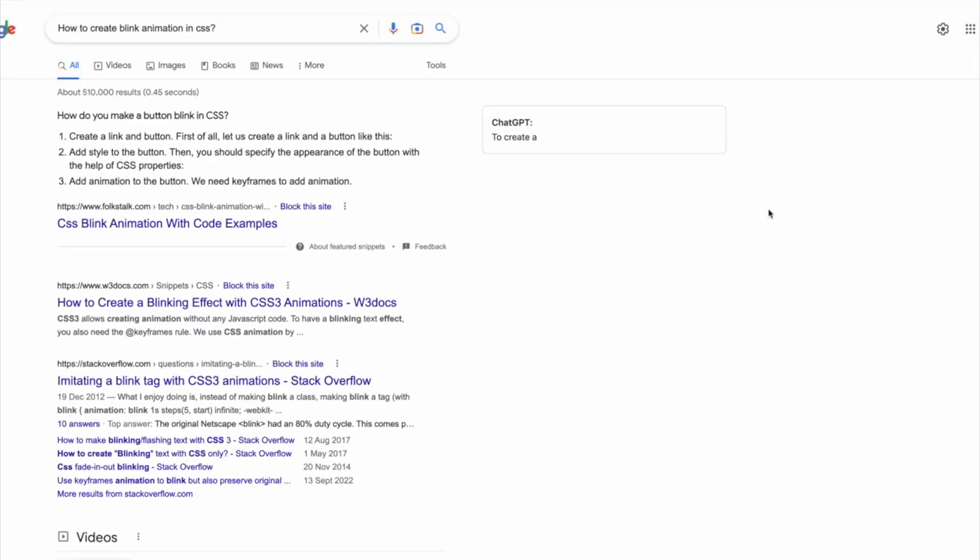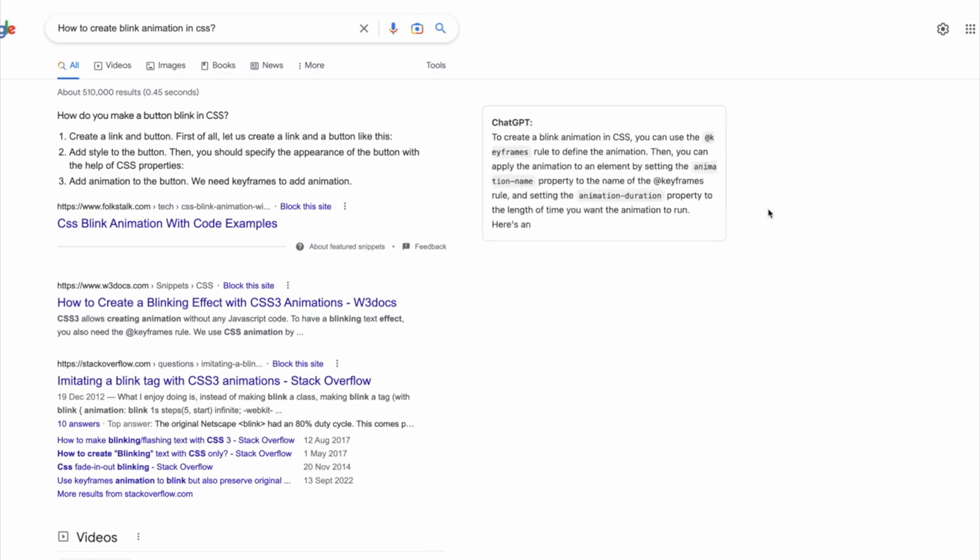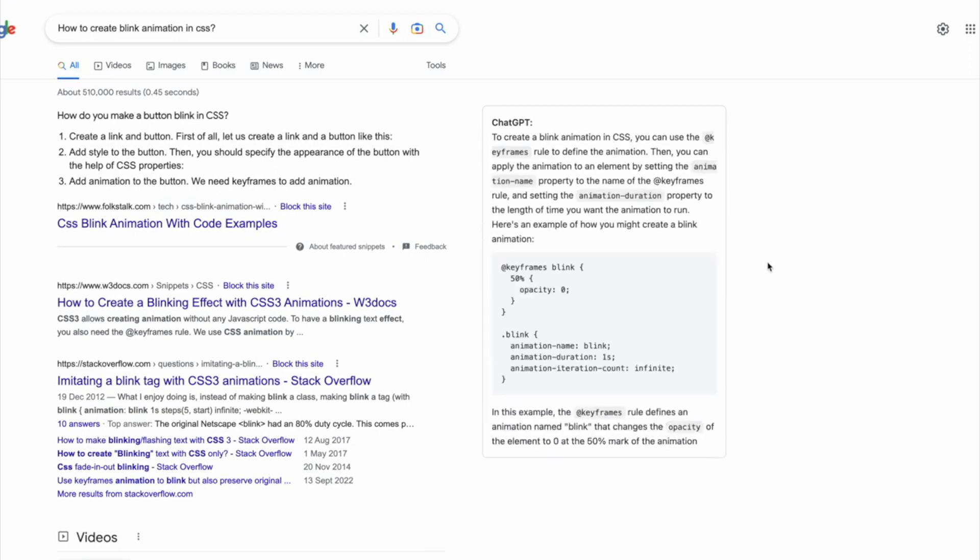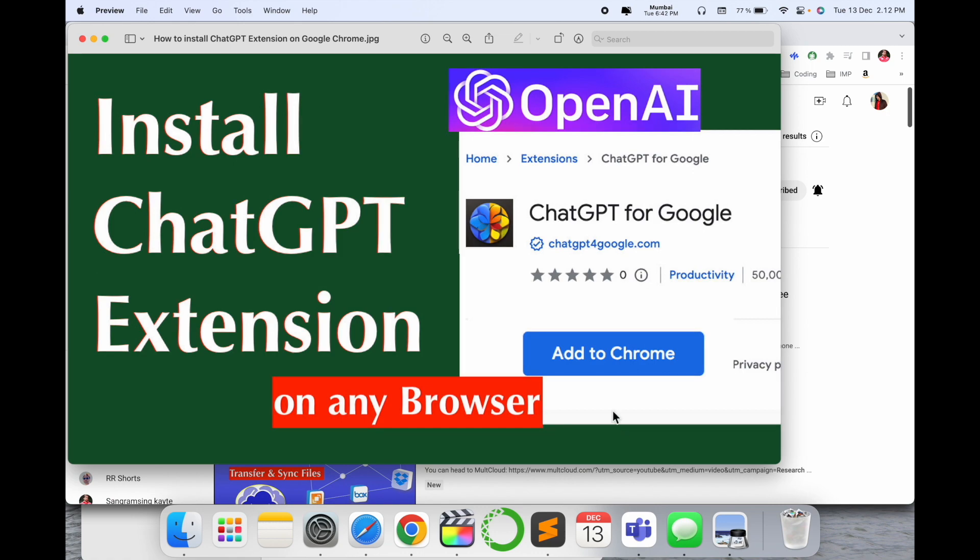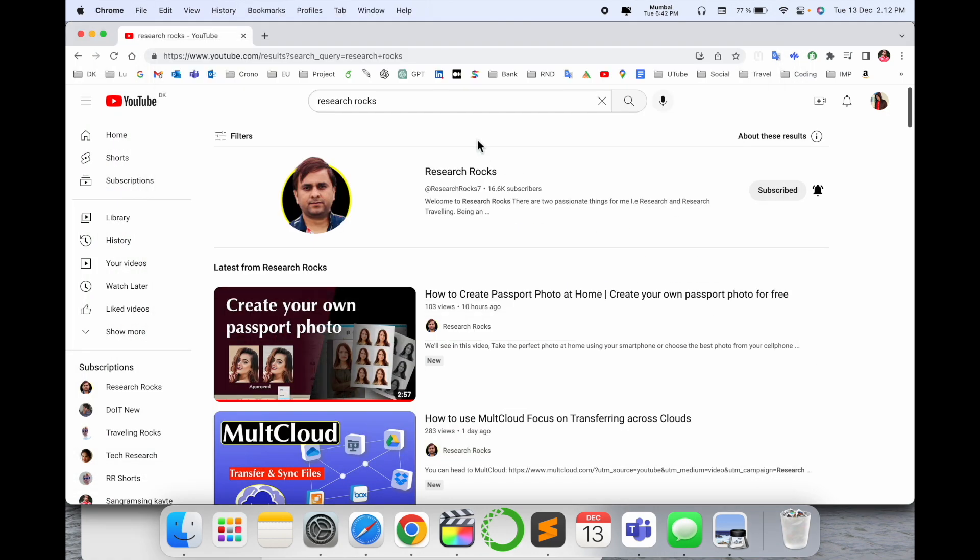We'll see how to install and use this extension with a demonstration. Before we start, please subscribe to our YouTube channel Research Rocks.